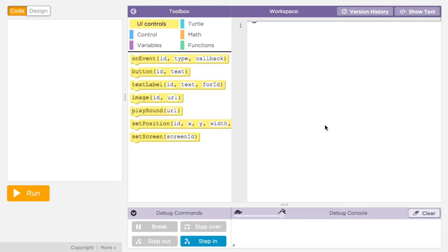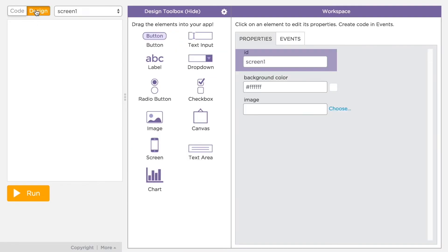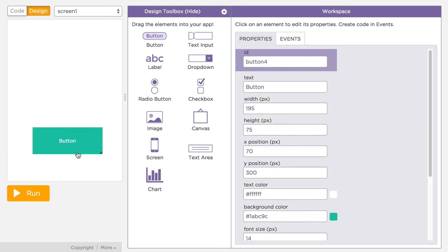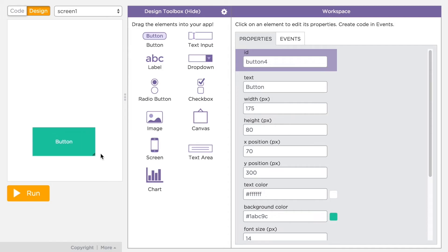Let's see more about how design mode works. In App Lab, you'll see a switch right above the app that switches the toolbox from code toolbox to the design toolbox — we call this switching into design mode. In design mode, you can drag and drop user interface components onto the screen and position them wherever you like. You can also easily resize an element by clicking and dragging the little handle on the bottom right corner.